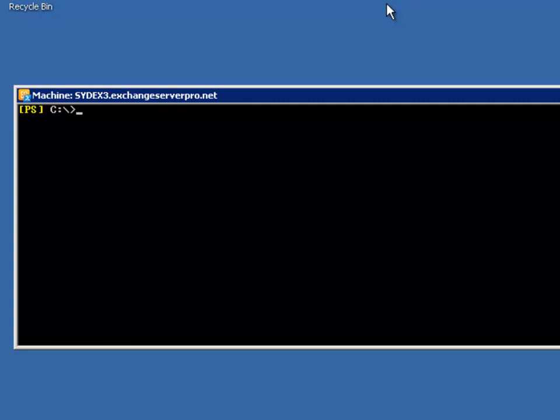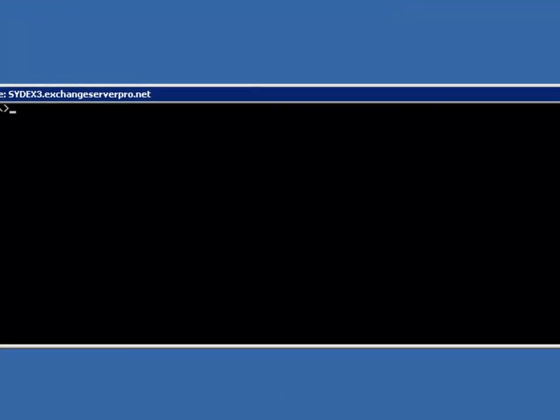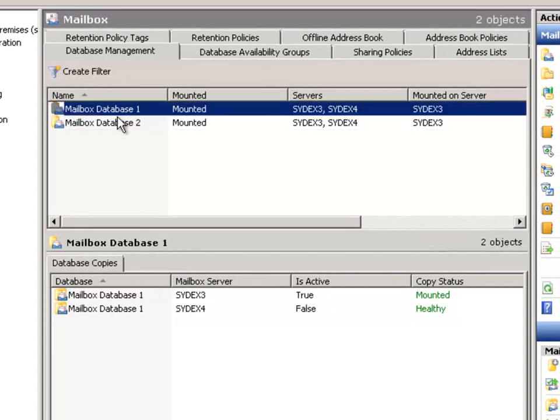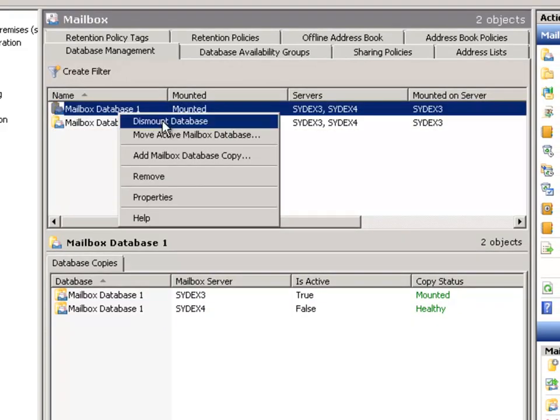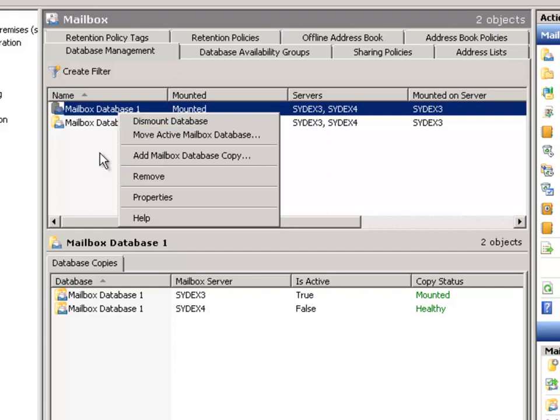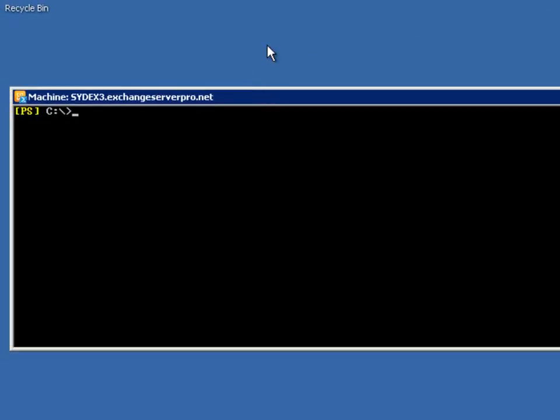So you could go through in the Exchange Management Console, choose each database individually, and move the active mailbox database to whichever server you wish. Or an easier way to do it is to run a script. So similar to the Start-DagServerMaintenance and Stop-DagServerMaintenance scripts, Microsoft has provided a script which will rebalance or redistribute those mailbox database copies. And we can choose to do so based on activation preference.